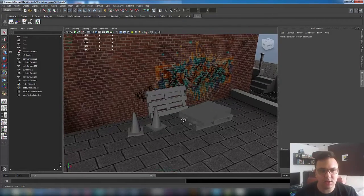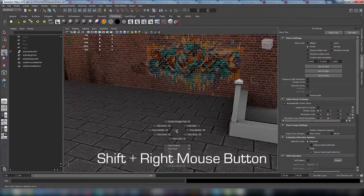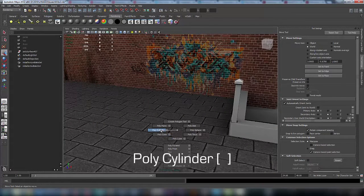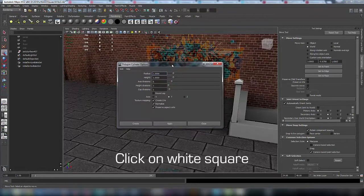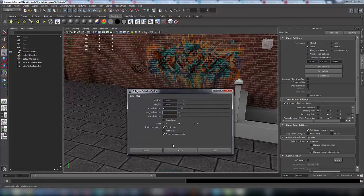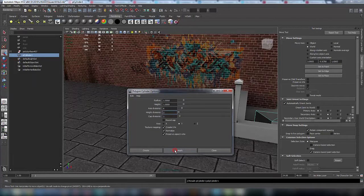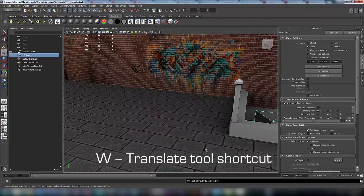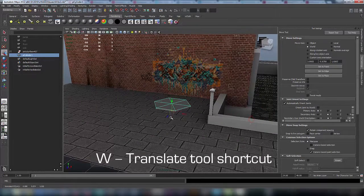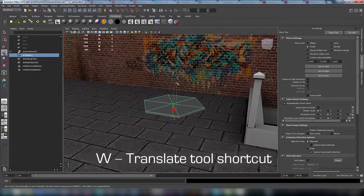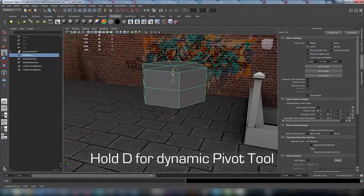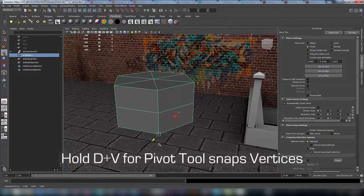Shift right-click poly cylinder, click on the white square, choose height divisions 2 and axis divisions 6, then click apply. Activate the translate tool and now we can reposition our cylinder.